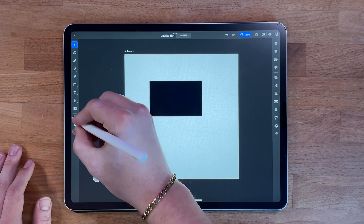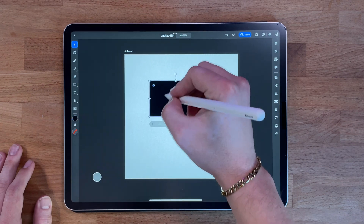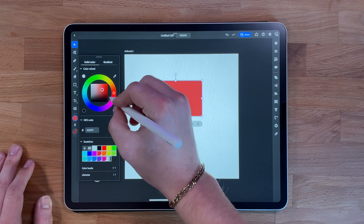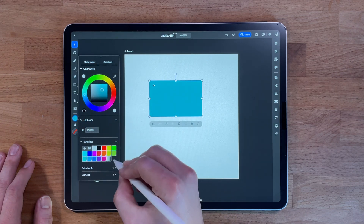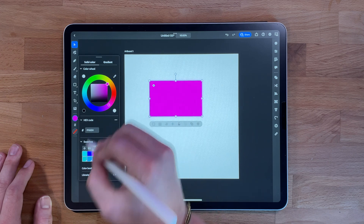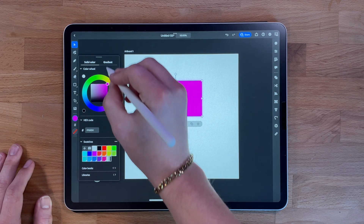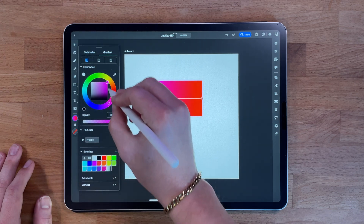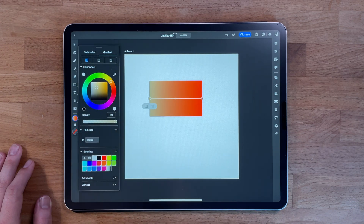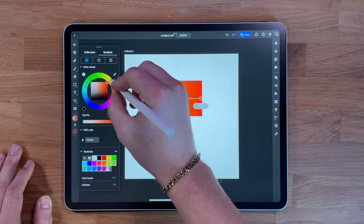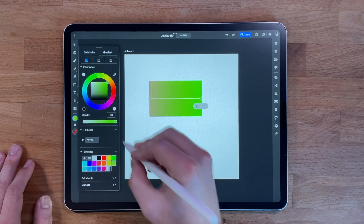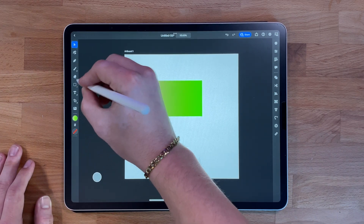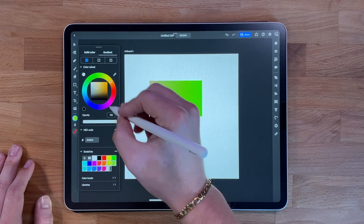The color selector is used to choose colors for your design. You can access it by tapping on the color chip in the toolbar, then choose a color from the color wheel or enter a specific code. It allows you to choose from a wide range of options, and you can also create custom color swatches which can be saved for future use.